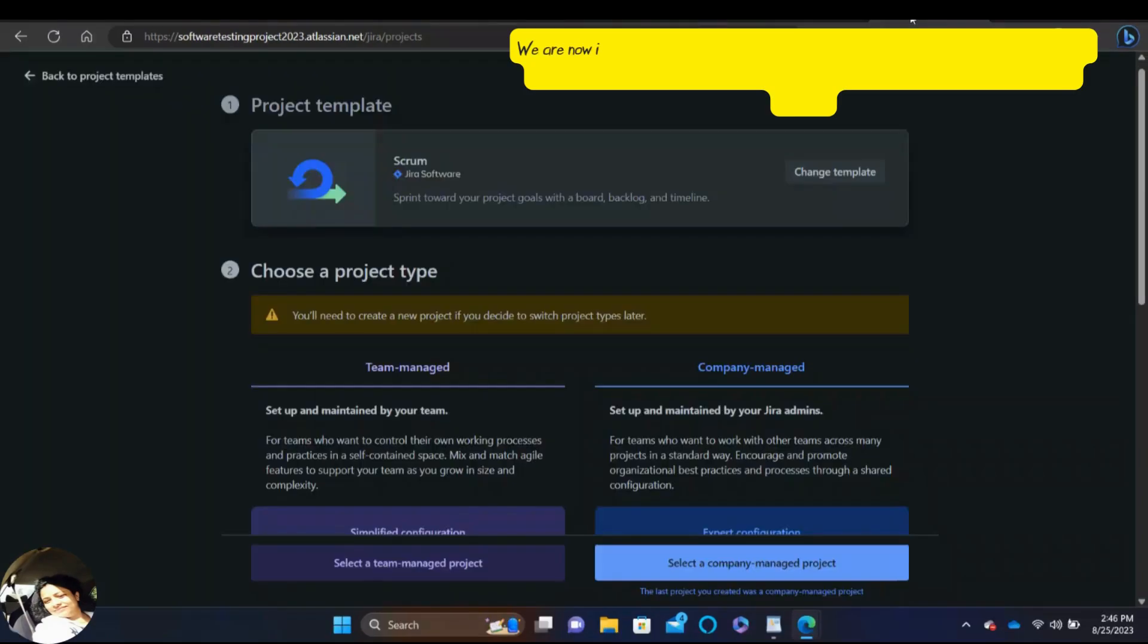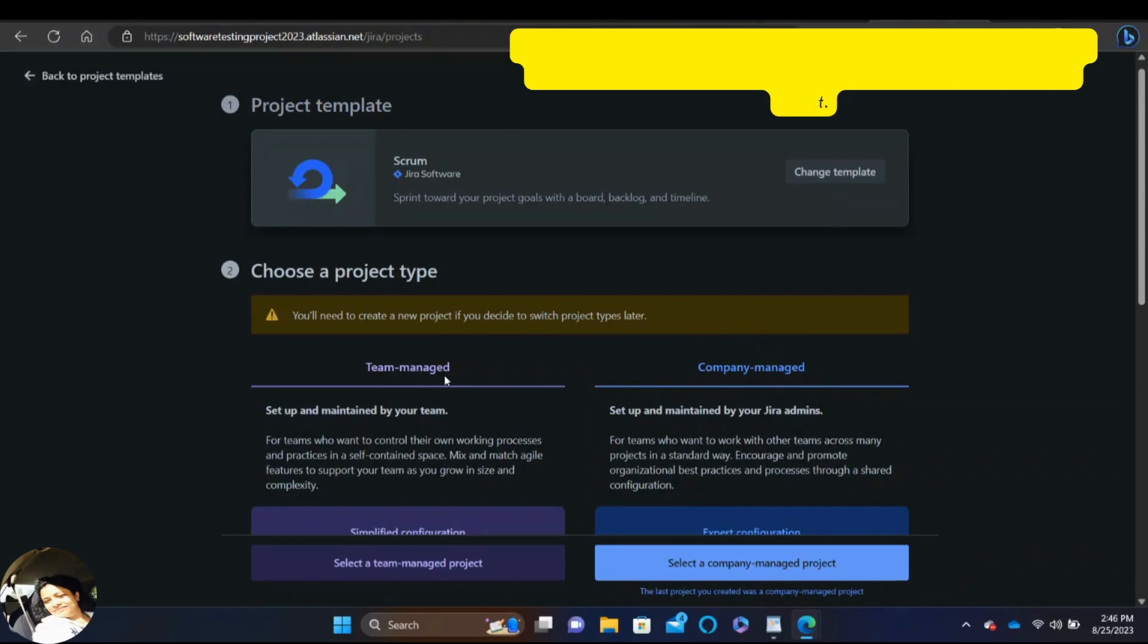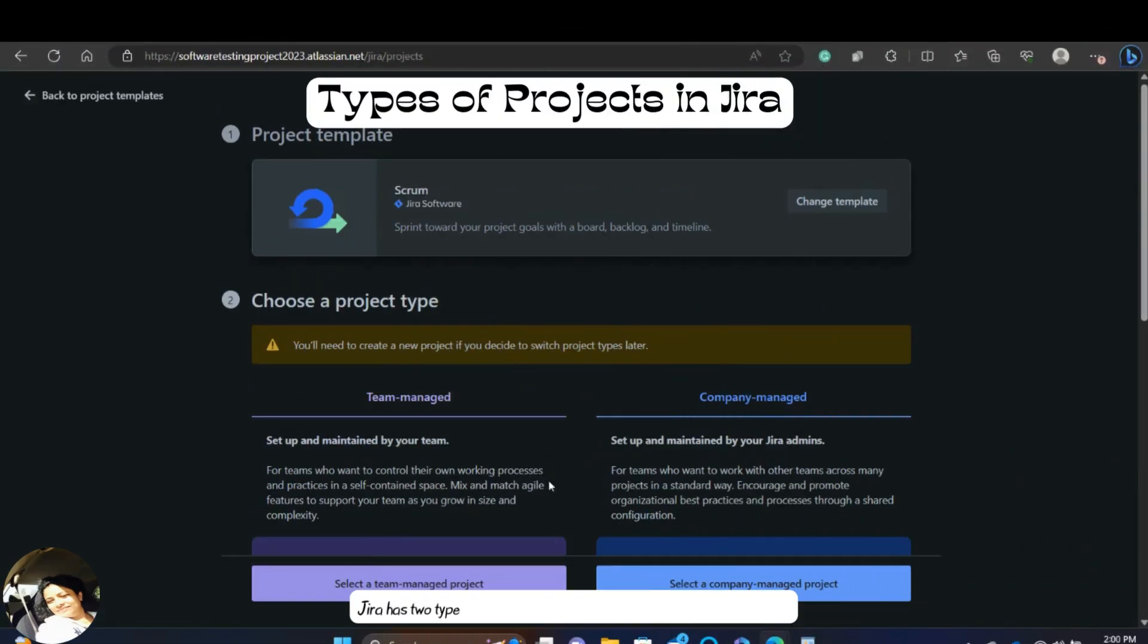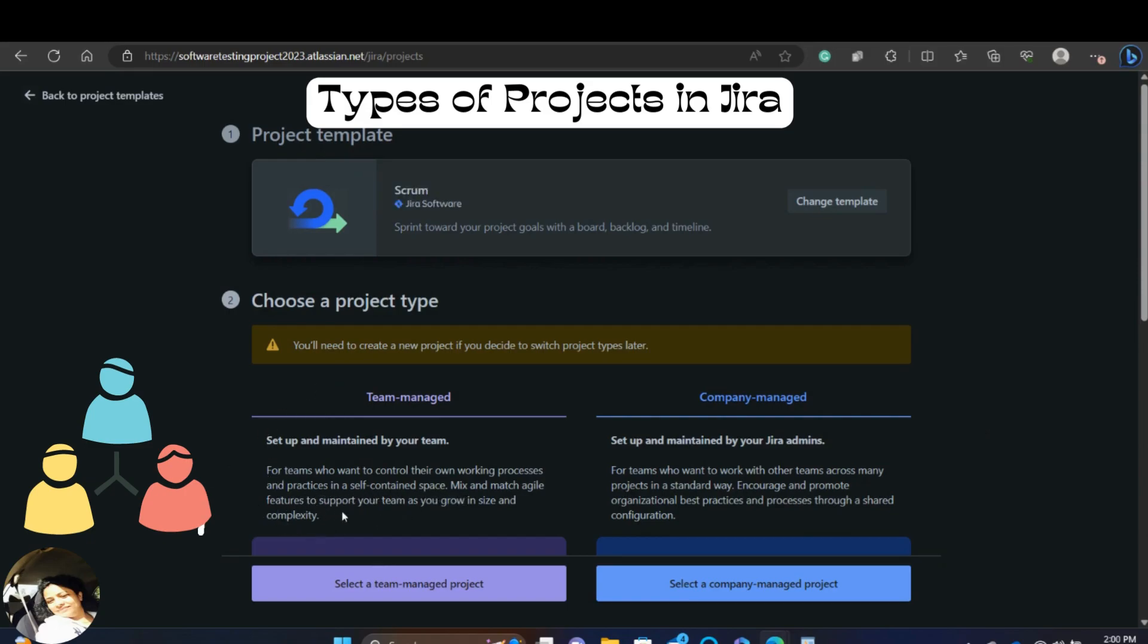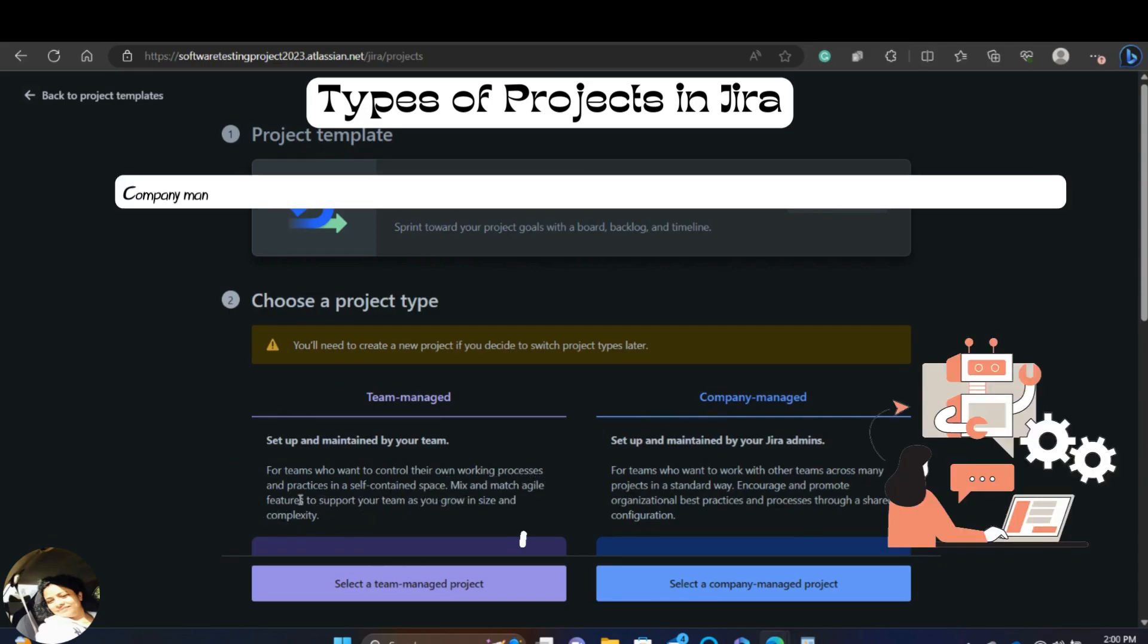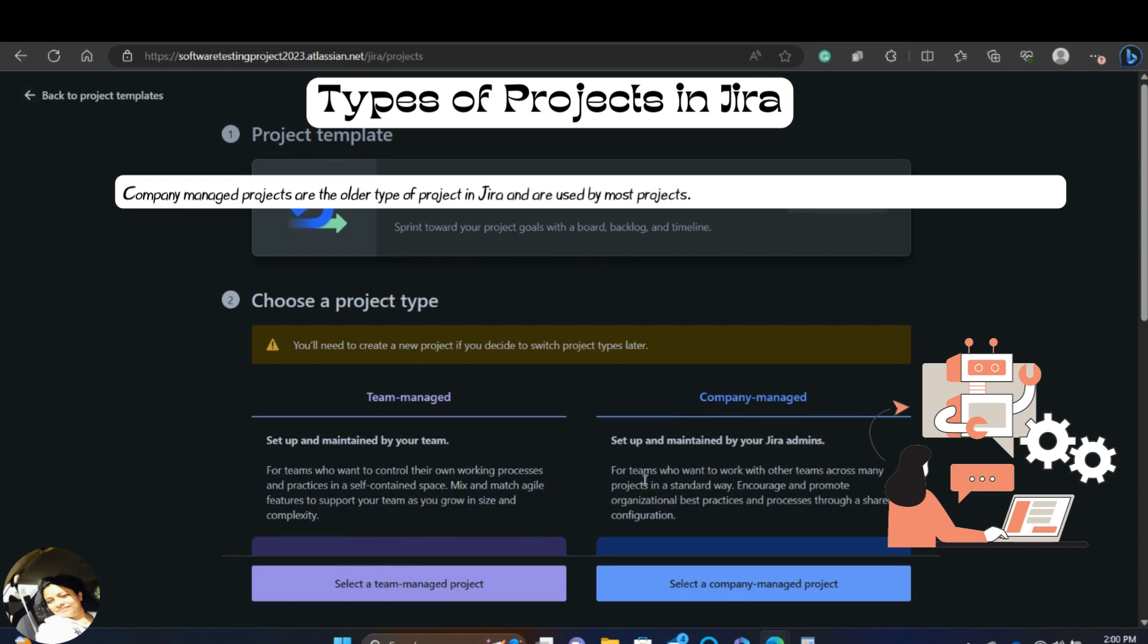We are now in the next page and below we see there are types of projects given from which we can choose one that is the company managed project and the other is team managed project. Jira has two types of projects, team managed and company managed. In team managed projects, a small team takes care of everything. In company managed projects, there is a person in charge of managing the project like a product owner, a scrum master. This type of project is used for big projects with many teams that depends on each other.